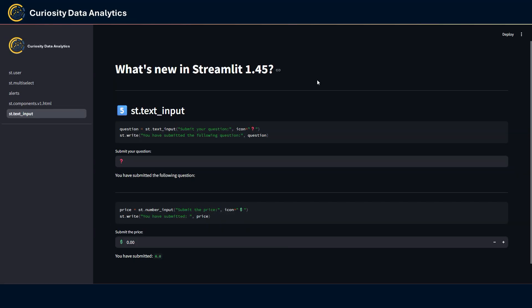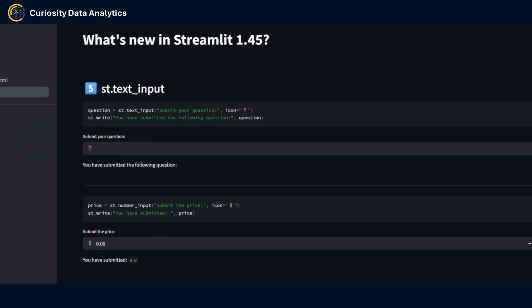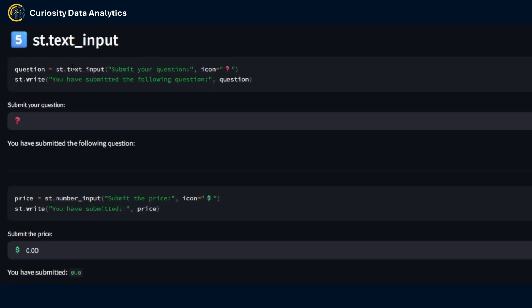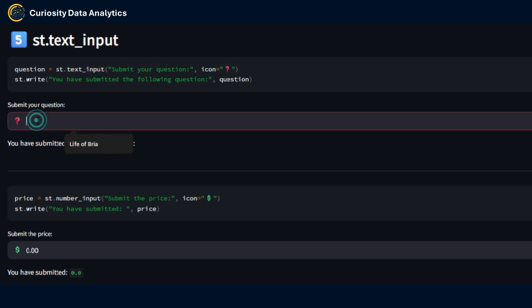Last item for today is this simple add-on to the st.text_input and number_input that allows the user to add an icon to the left of the input. Here for instance if I had a text input that was asking to submit a question I could add a question mark icon in front of the text input.